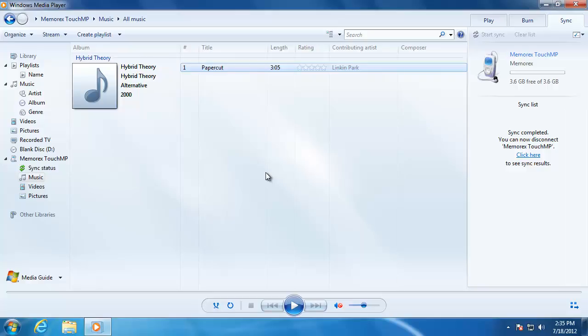In the next video, we will take a look at how to organize our music, pictures, and videos with Windows Explorer.